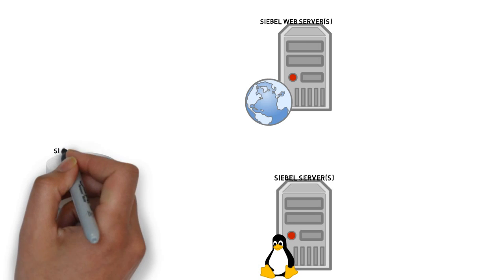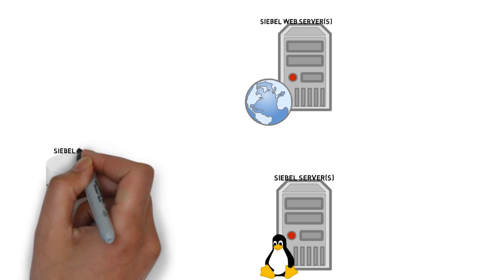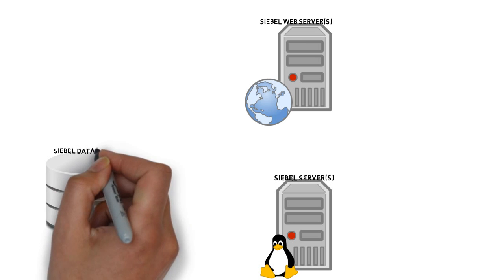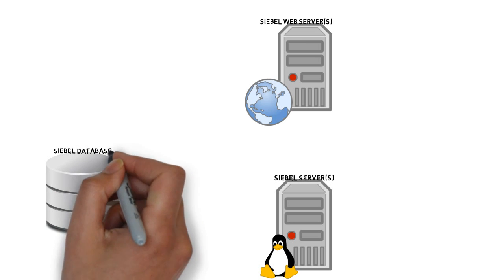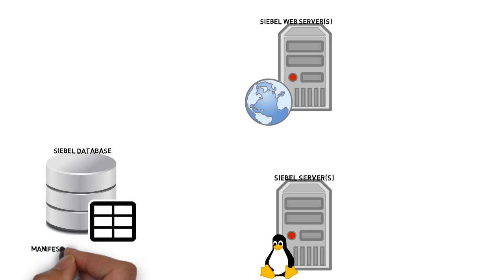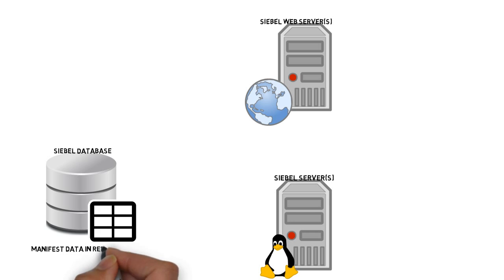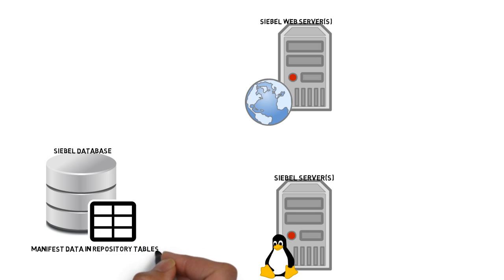These new tables in your Siebel database store manifest data, which used to be stored in XML file. So it's in the repository tables manifest data.